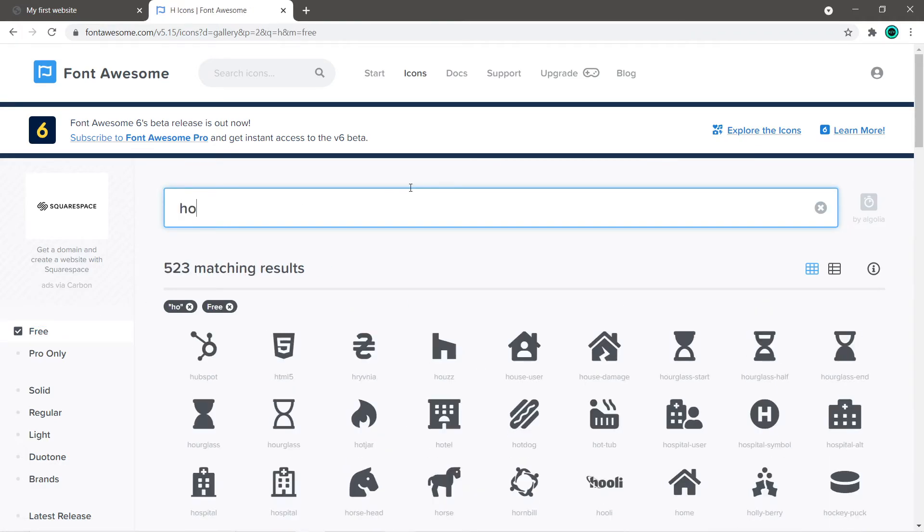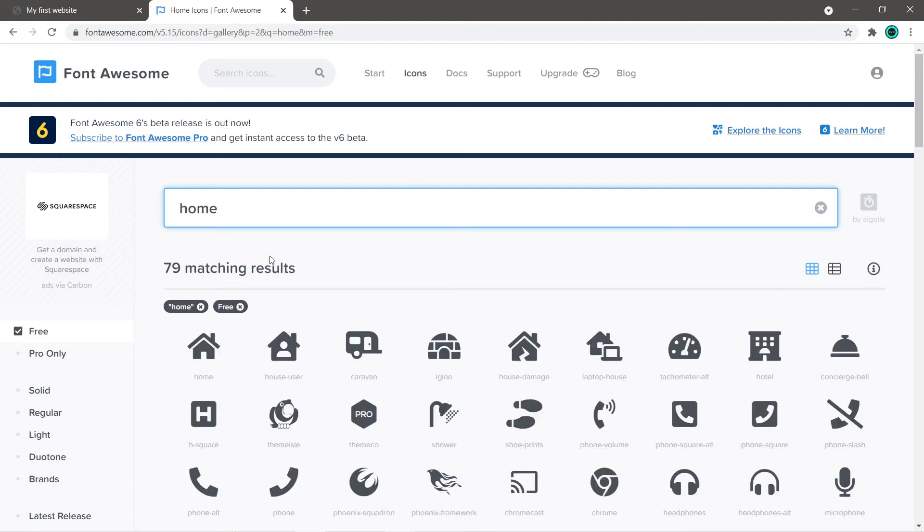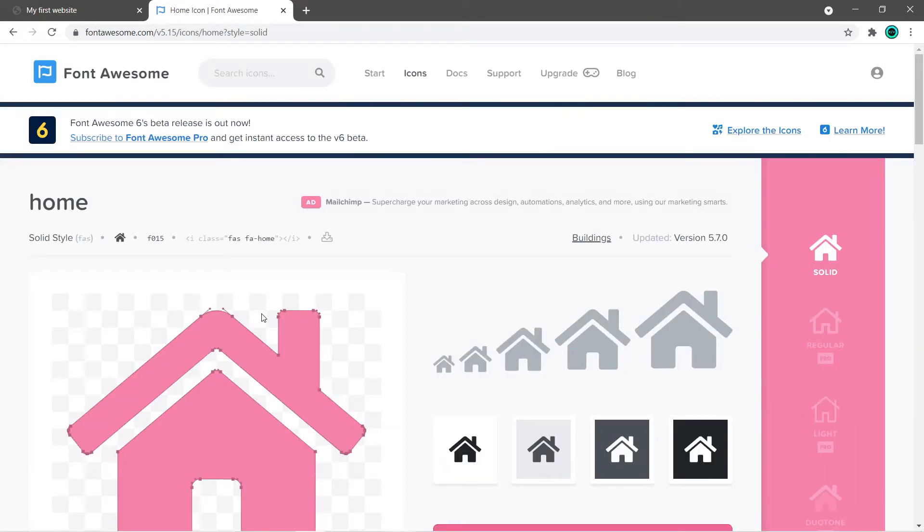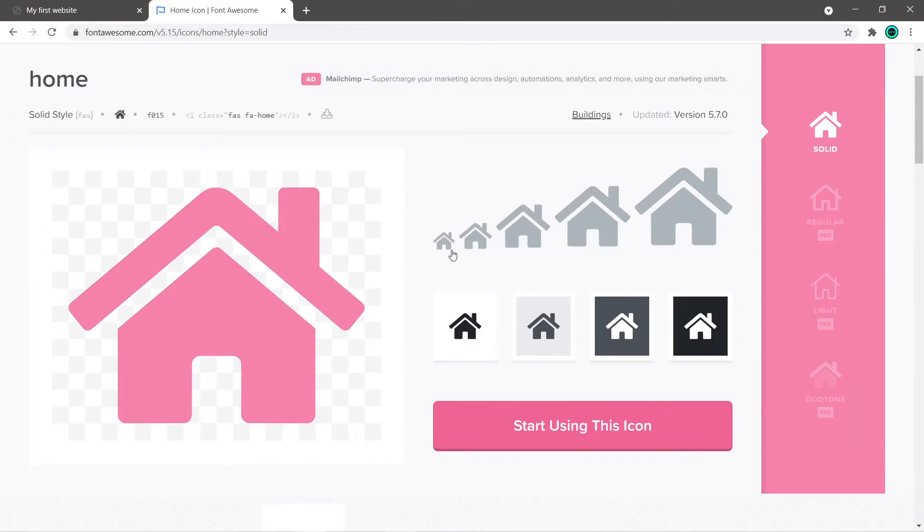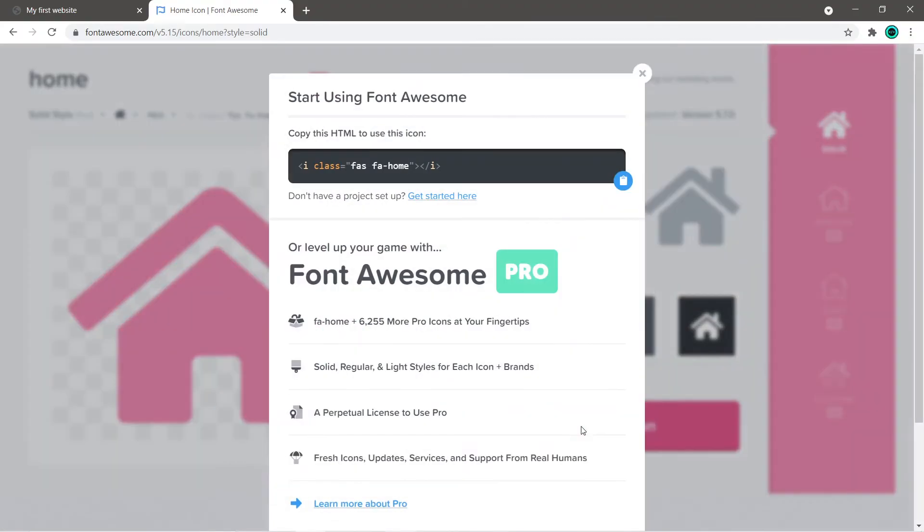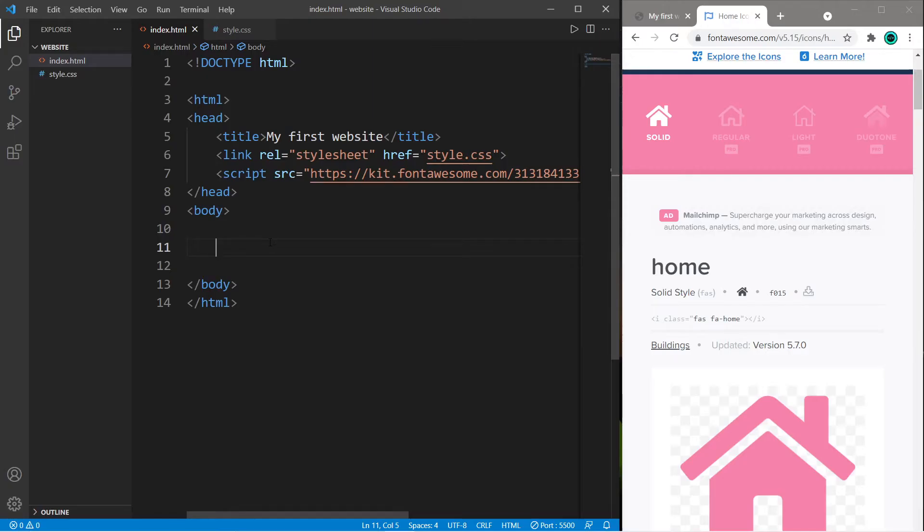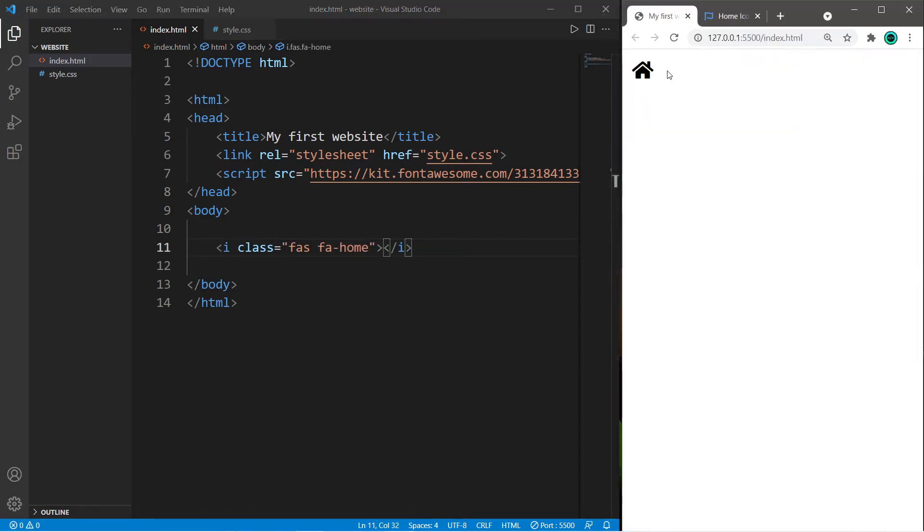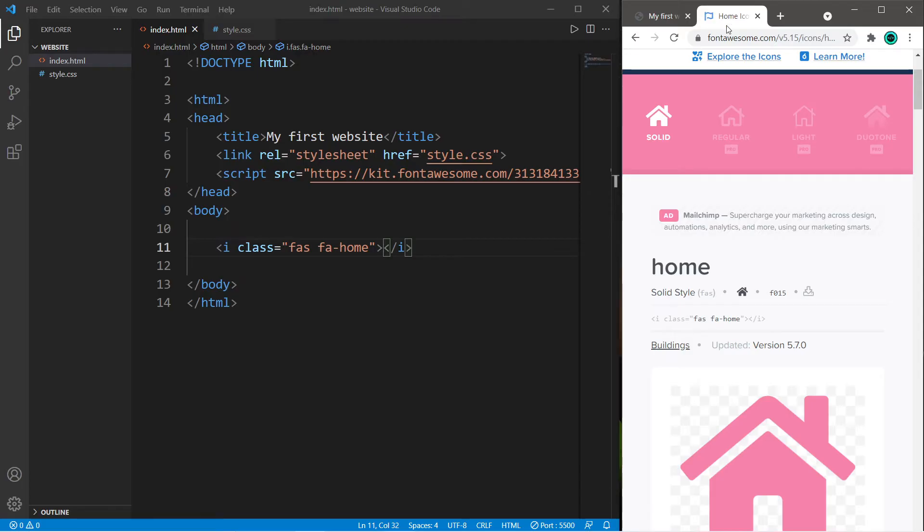Let's look up any free icons. Let's look for a home. Click on an icon, you can select a size and a background color and use this icon. Click on start using this icon. All you have to do is copy this HTML code and then someplace within the body of your document you can paste it, and we now have that house icon.